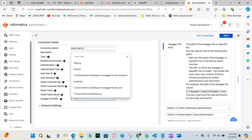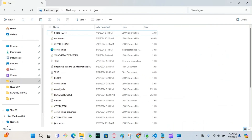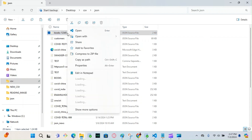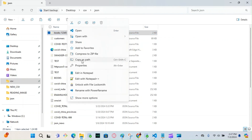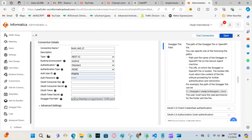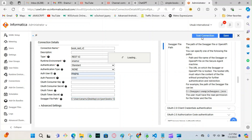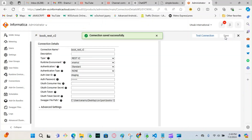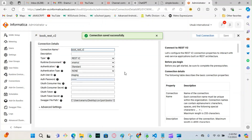Scroll down — now you have to give the Swagger file path. Right-click the Swagger file and choose 'Copy as path', then paste it here. It includes double quotes, so remove the double quote at the beginning and the one at the end. Now test the connection — 'Connection was successful'. Hit Save. The REST V2 connection is now created.